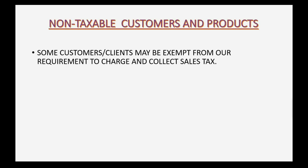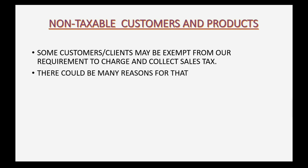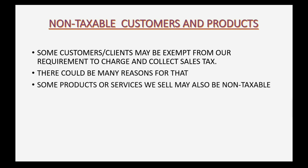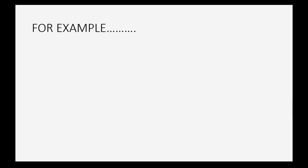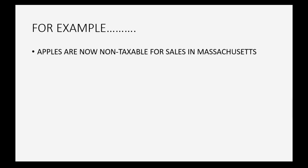Some customers or clients may be exempt from our requirement to charge and collect sales tax. There could be many reasons for that. Some products or services we sell may also be non-taxable. You must check the rules from your own state's tax department.